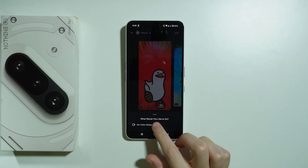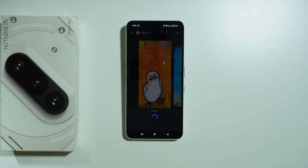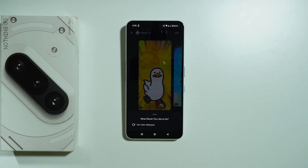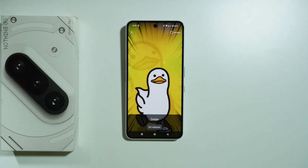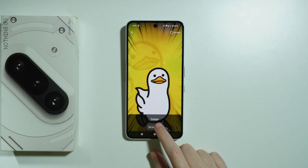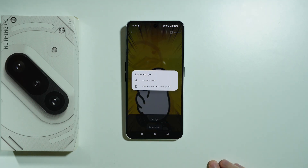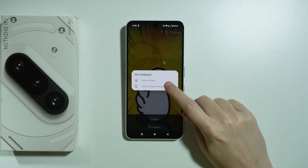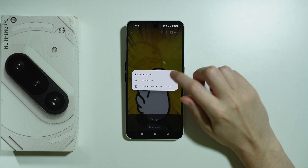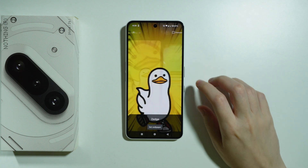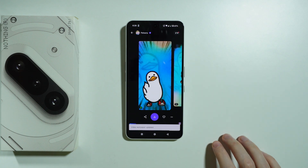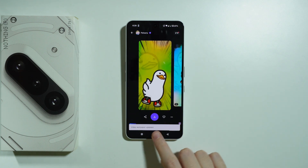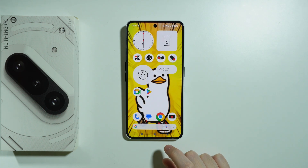There we go. Then we can set Video Wallpaper — we can select this option. Now press Set Wallpaper, and then we can choose to set it for the Home Screen or both Home and Lock Screen. I'm gonna select for Home Screen only. Video Wallpaper updated.